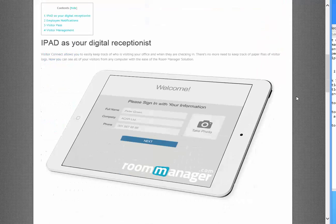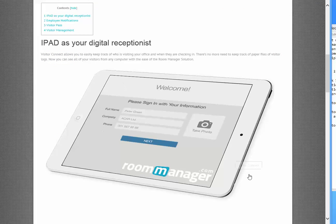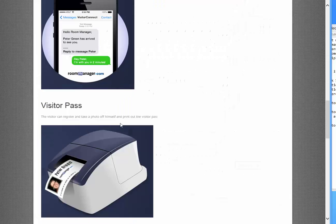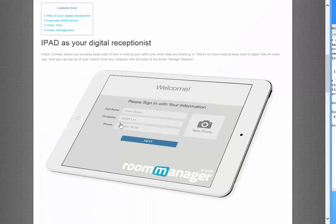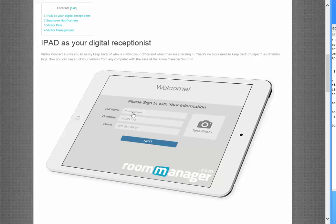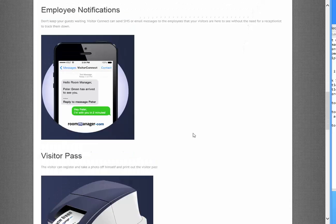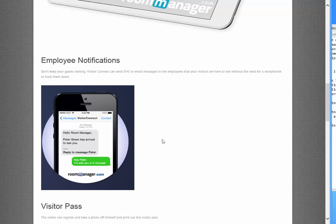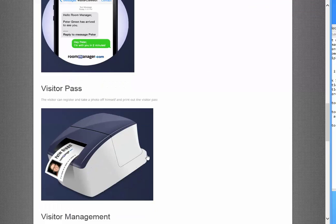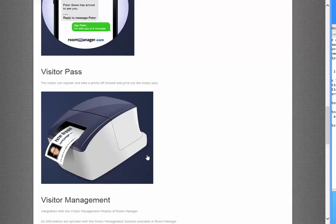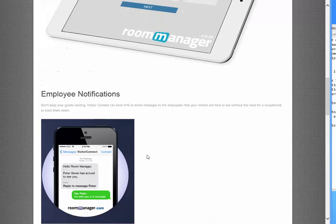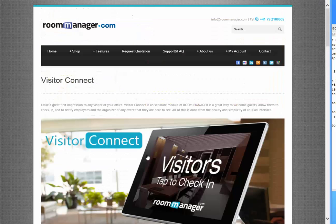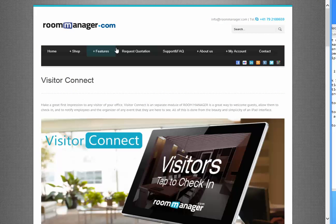The iPad is your digital receptionist. Either all the visitors are listed and they can just print out the visitor pass, or they can just sign in by full name, company name, form, take a picture of themselves. Notification is sent that the guest is waiting by SMS or by email to the organizer: 'Hello room manager, Peter Green has arrived to see you.' And the visitor pass can be printed out. All this information available on roommanager.com. Hope to see you soon. Take care. Thank you very much for your time and your interest.